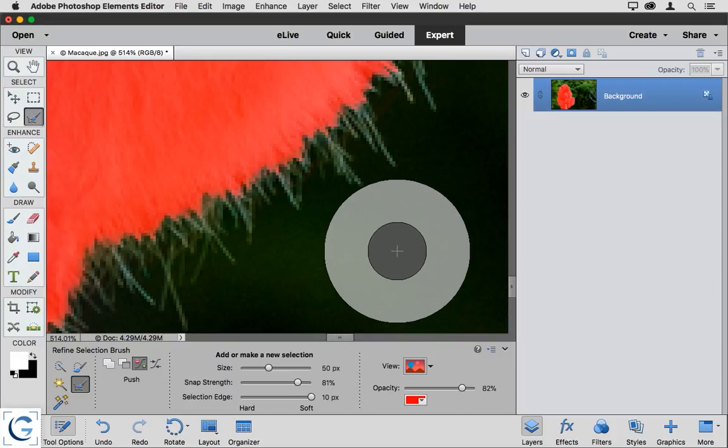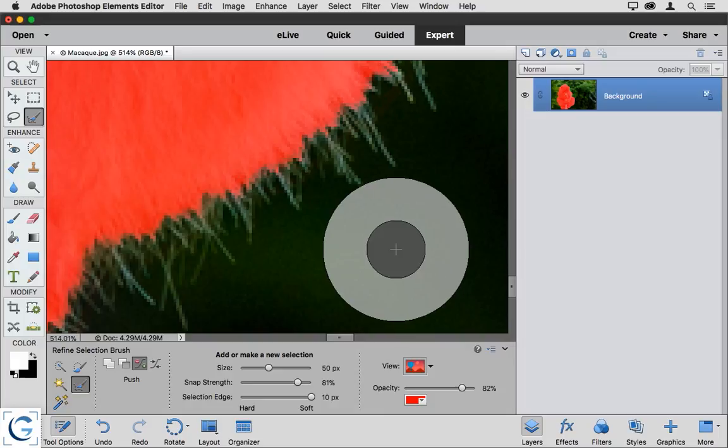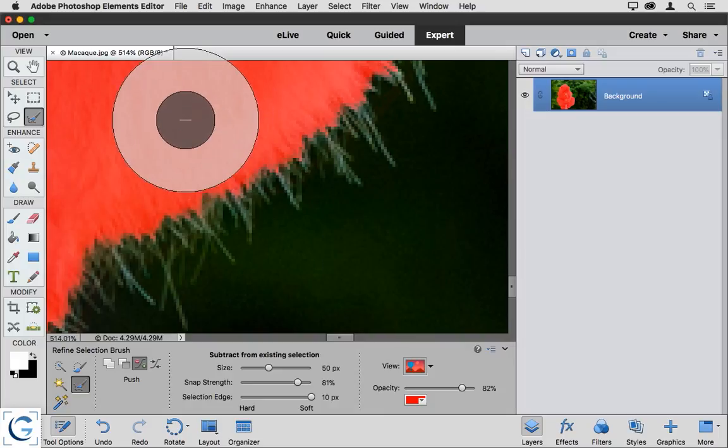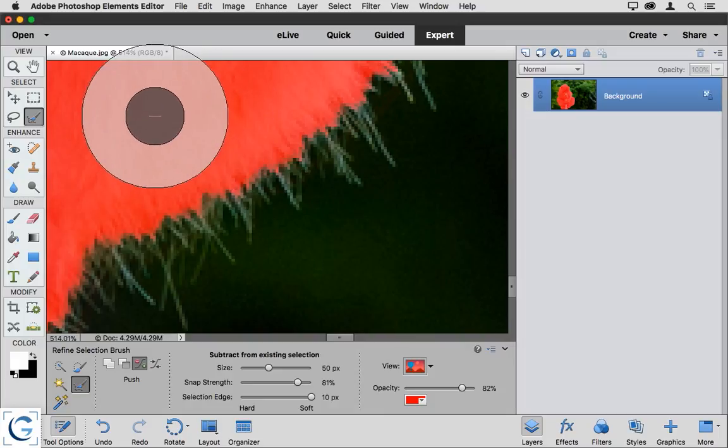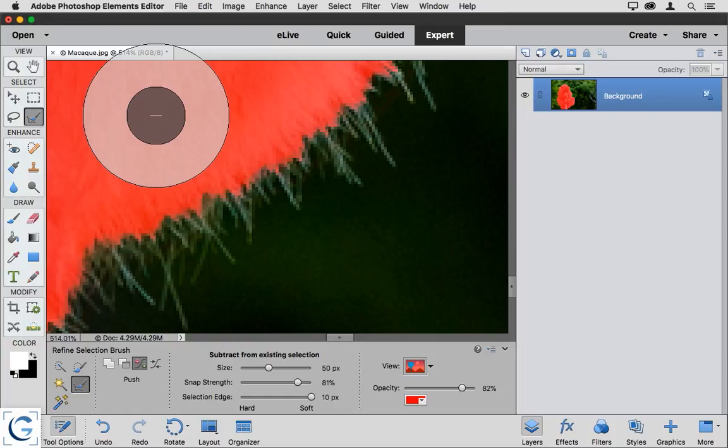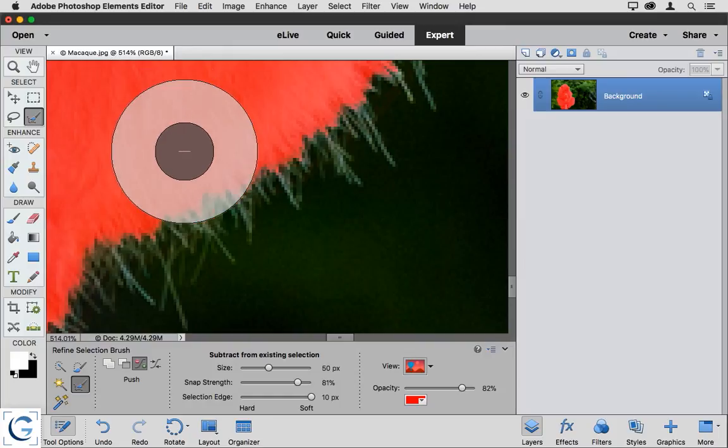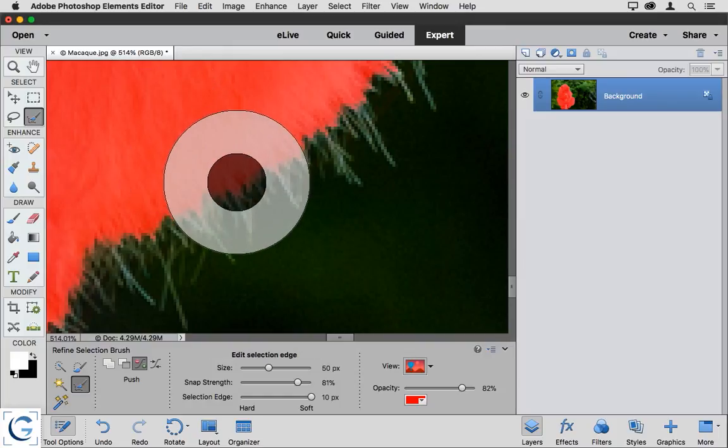And again, I can start painting within the selected area if I want to add to the selection, or I can start painting within the non-selected area if I want to subtract from the selection. But actually, I generally don't use either of those options with the refined selection brush. And the reason for that is that there's a third option, a middle ground, as it were.